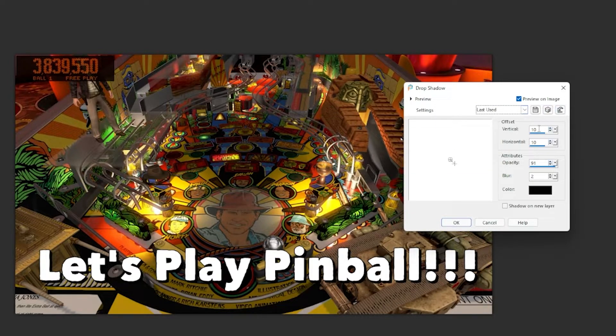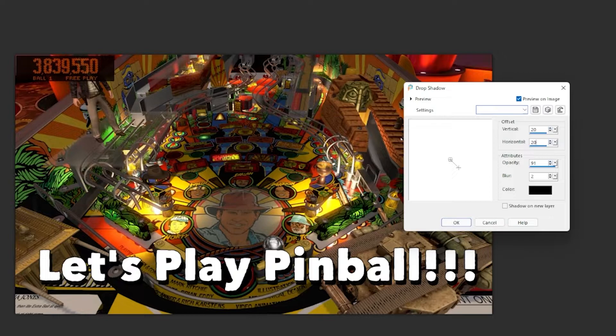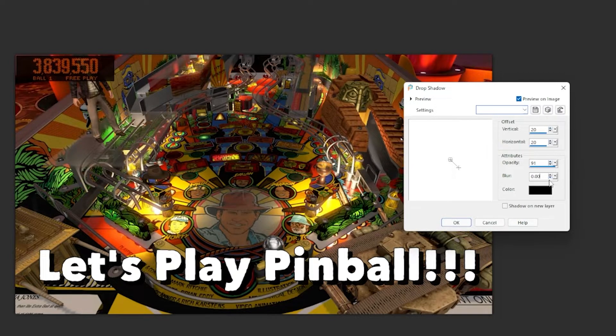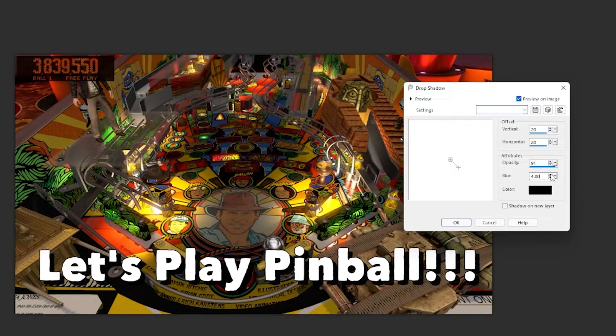So you can make this offset as much as you'd like so that you can make it a little bit bigger. You can change the blur values down from no blur all the way up to whatever you'd like it to be to give it that diffused look.